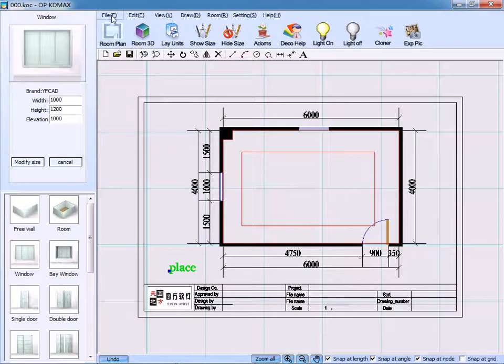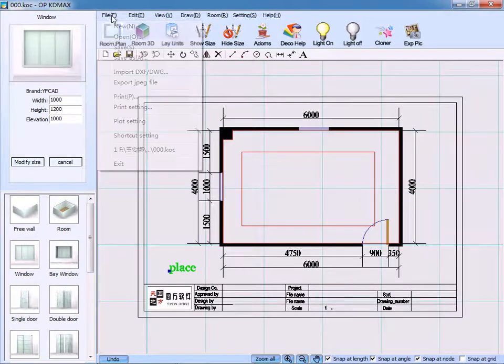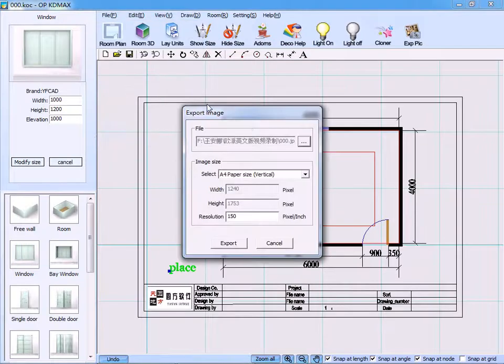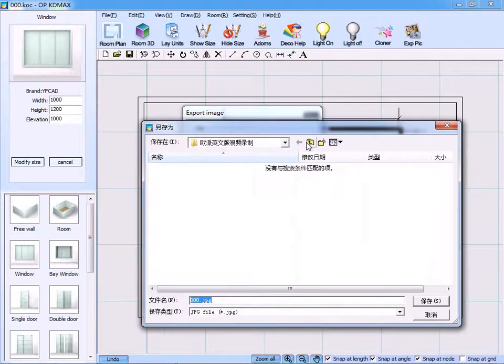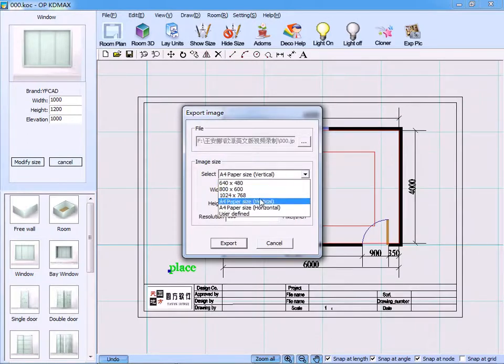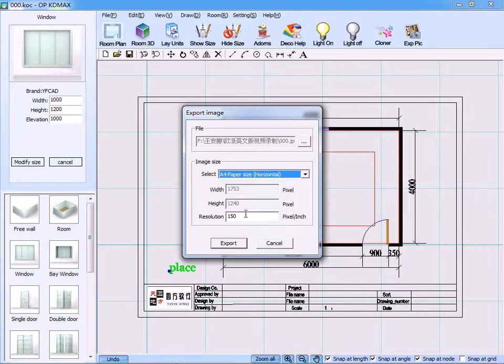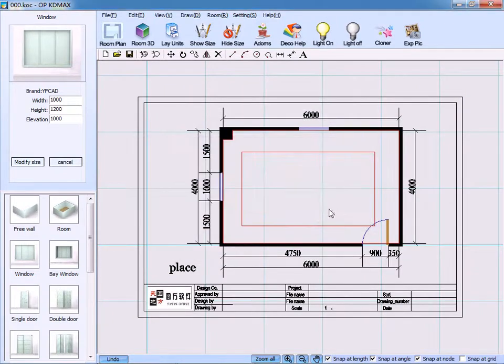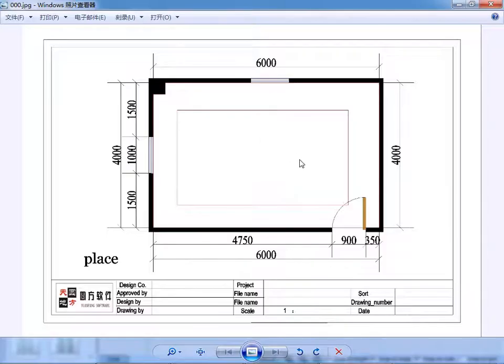Finally, we can export the file. Choose the file you want to save, select horizontal size, then click export. And this is the image we have exported. Done.